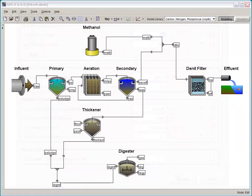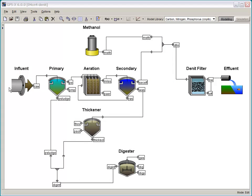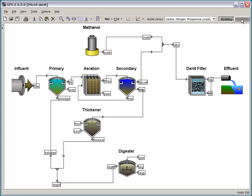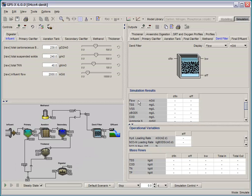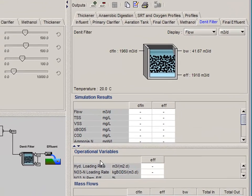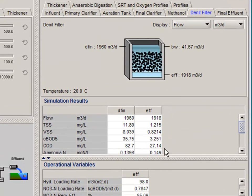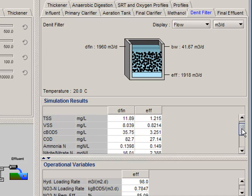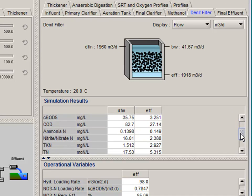Here's an example of the denitrification filter in action. So this is a system that is using an external methanol dosage to help with denitrification. And if we run a steady state simulation here and look at the quick display panel, we can see that indeed nitrate is being removed.